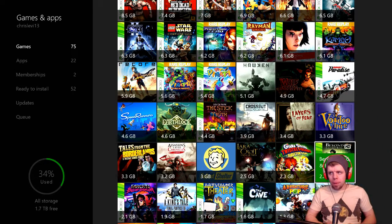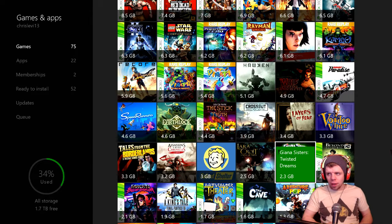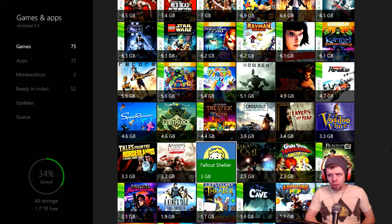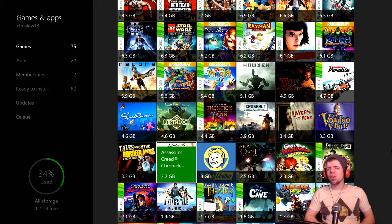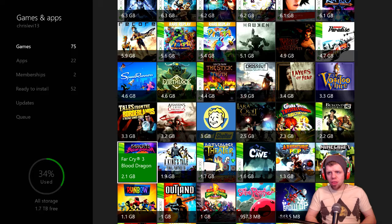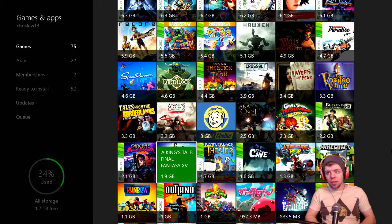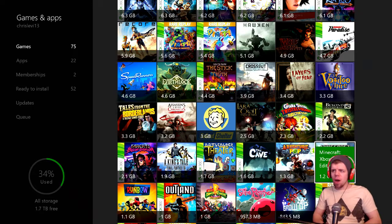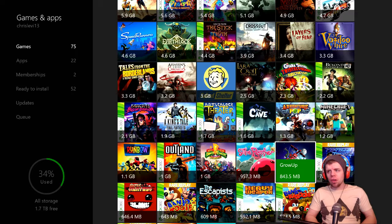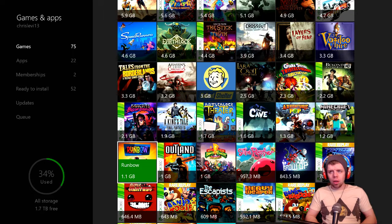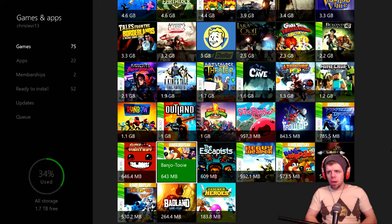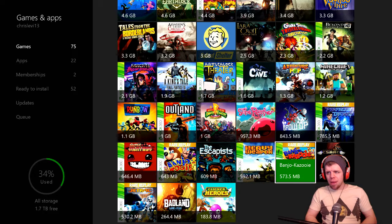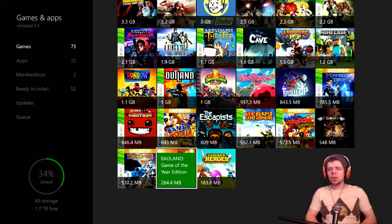Then we've got Beyond Good and Evil. I forgot Giana Sisters Twisted Dreams, Lara Croft and the Temple of Osiris, Fallout Shelter, Assassin's Creed Chronicles China, Tales from Borderlands, Far Cry 3 Blood Dragon, Final Fantasy A King's Tale Final Fantasy 15 I think that's what it is, Battle Block Theater, The Cave, Adventure Pop, Minecraft the game that every kid's played, Perfect Dark, Grown Up, Slime Ranchers, Mighty Morphin Power Rangers, Outland, Runbow, Super Meat Boy, Banjo-Tooie, The Escapist, Heavy Weapons, Banjo-Kazooie, The Binding of Isaac Rebirth, Clicker Heroes.